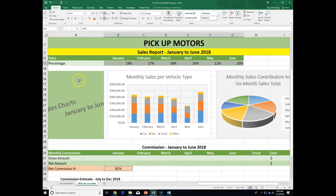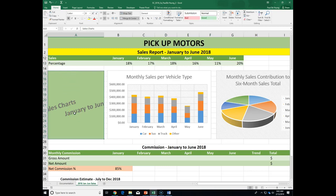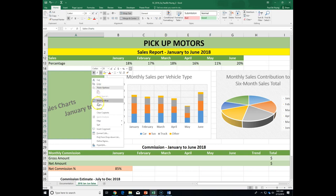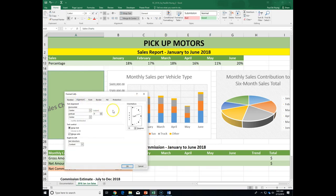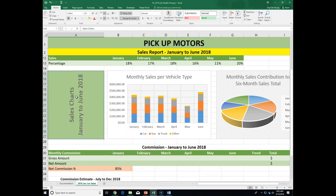Now they want us to select the merged cells A15 to A27 and rotate the cell contents to 90 degrees. We did that the other day with the course project spreadsheet. Right-click, Format Cells, Alignment, and drag the orientation dial up to 90 degrees — or type it in. Click OK. Text should be read from bottom to top.